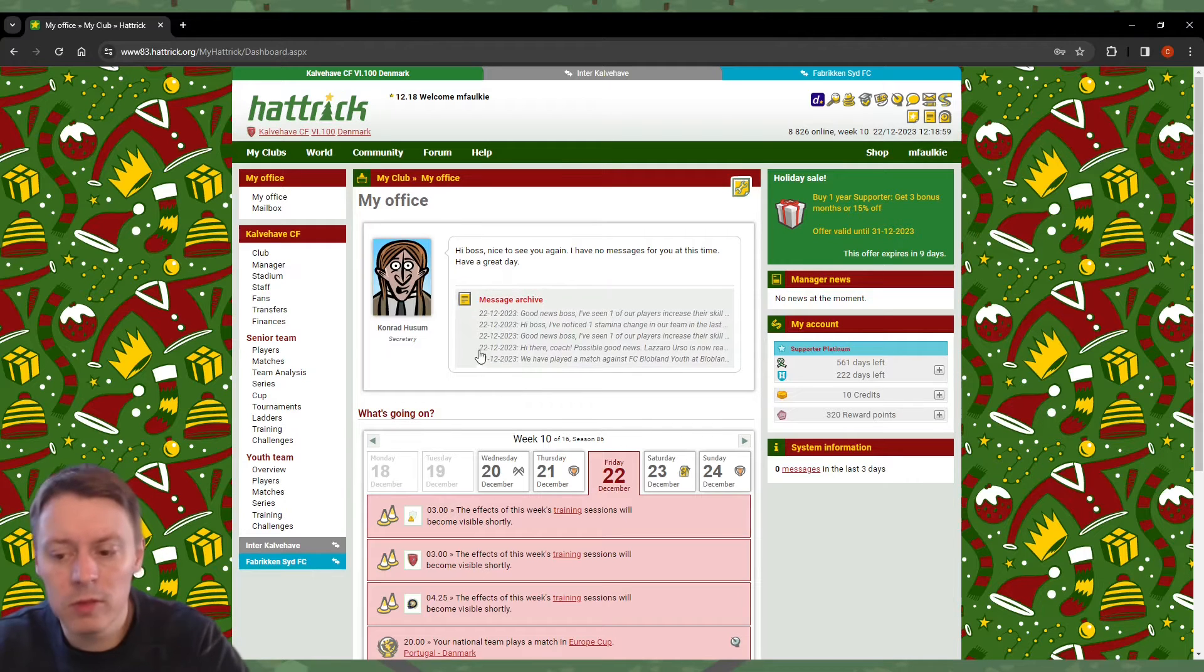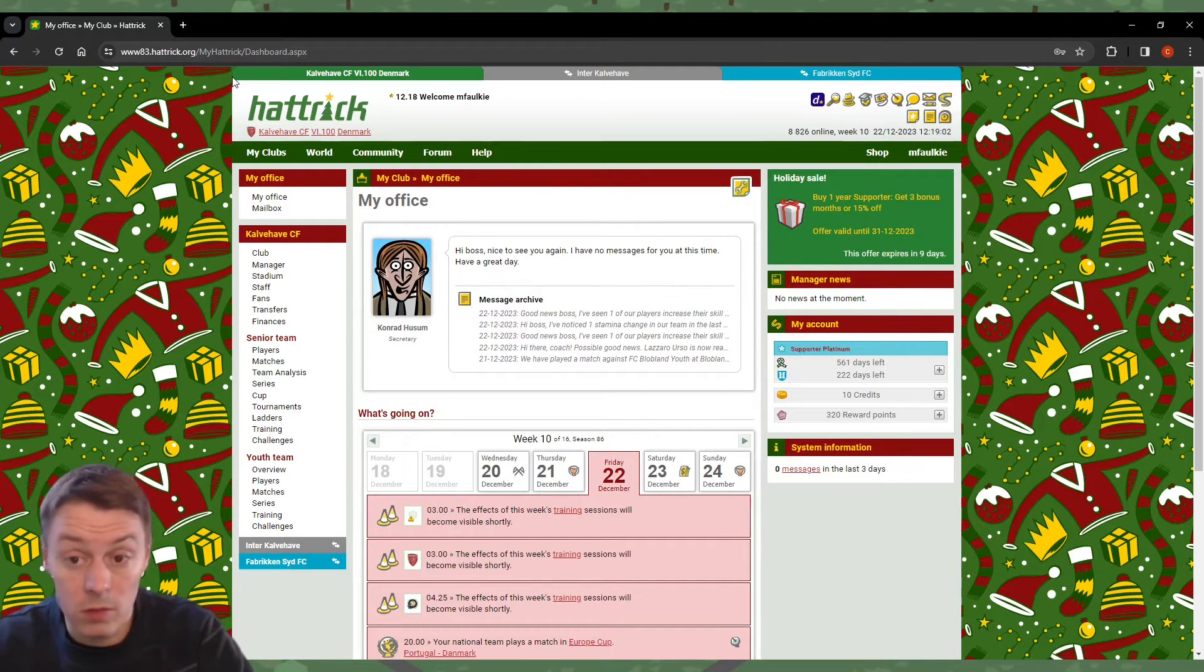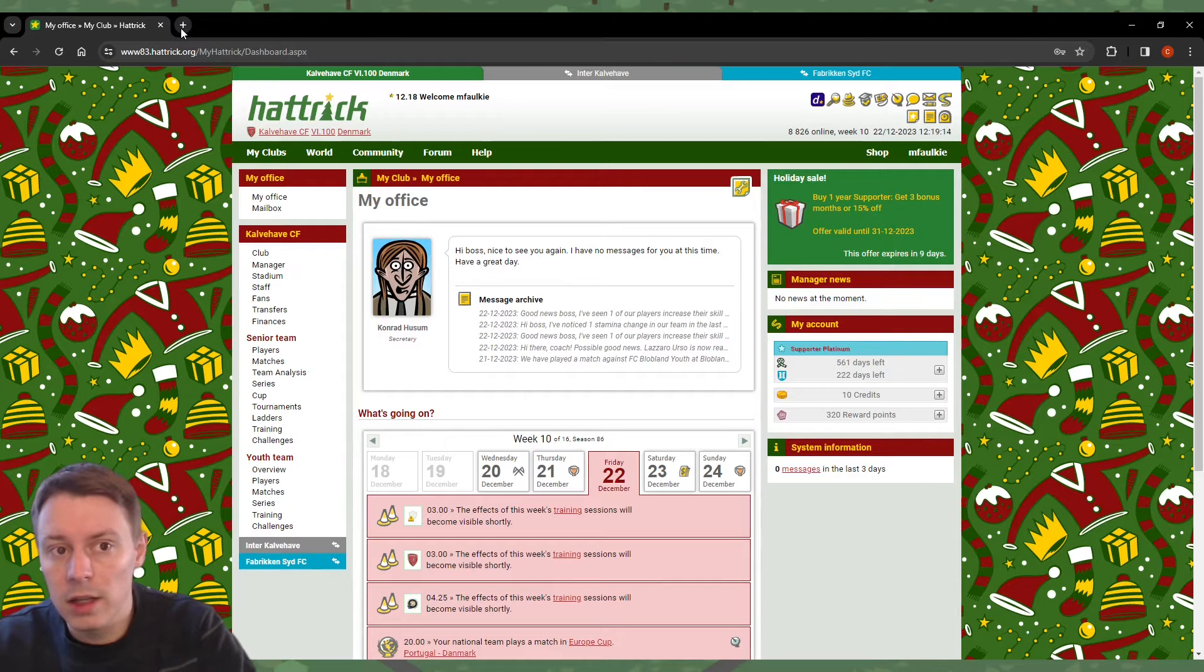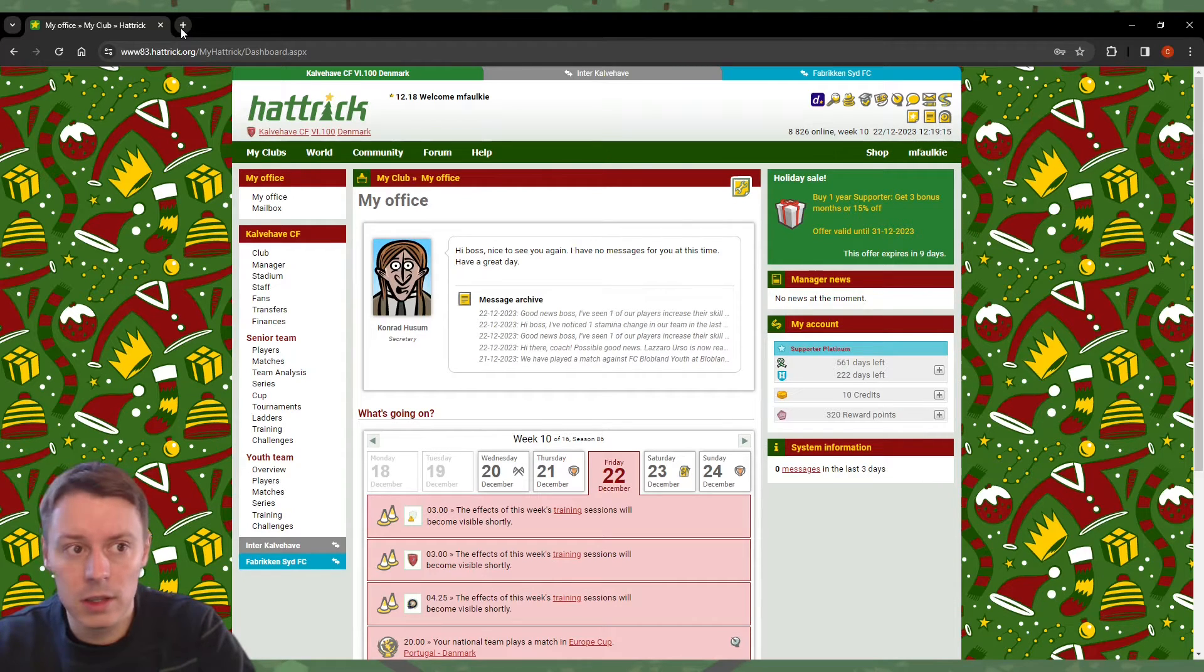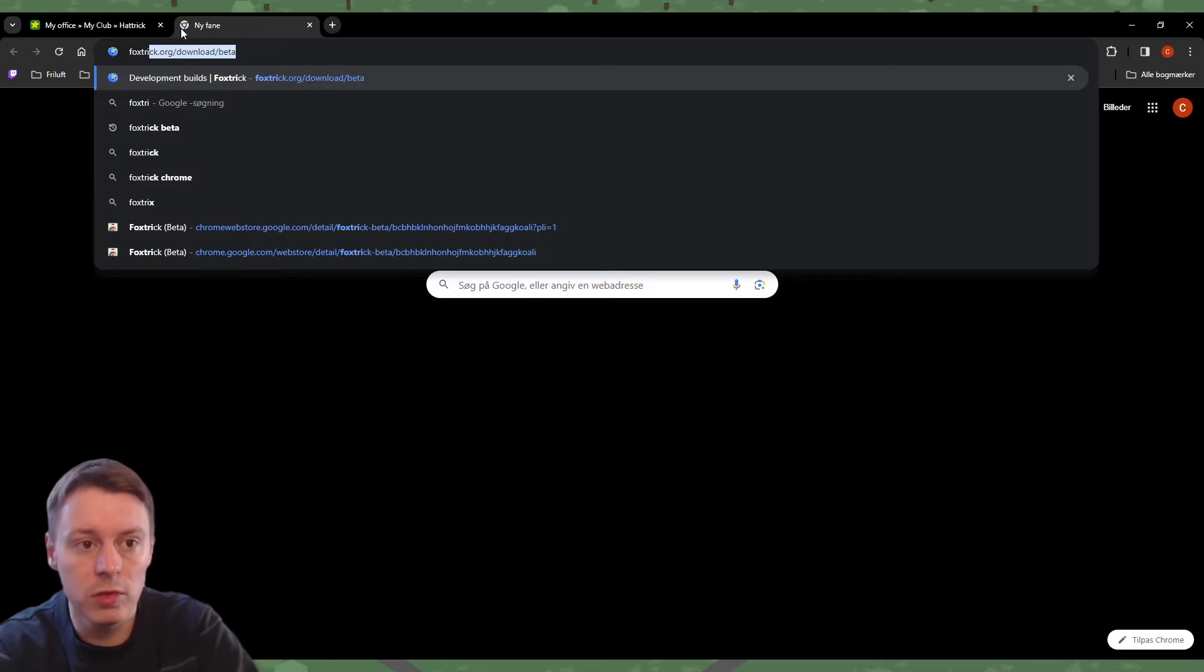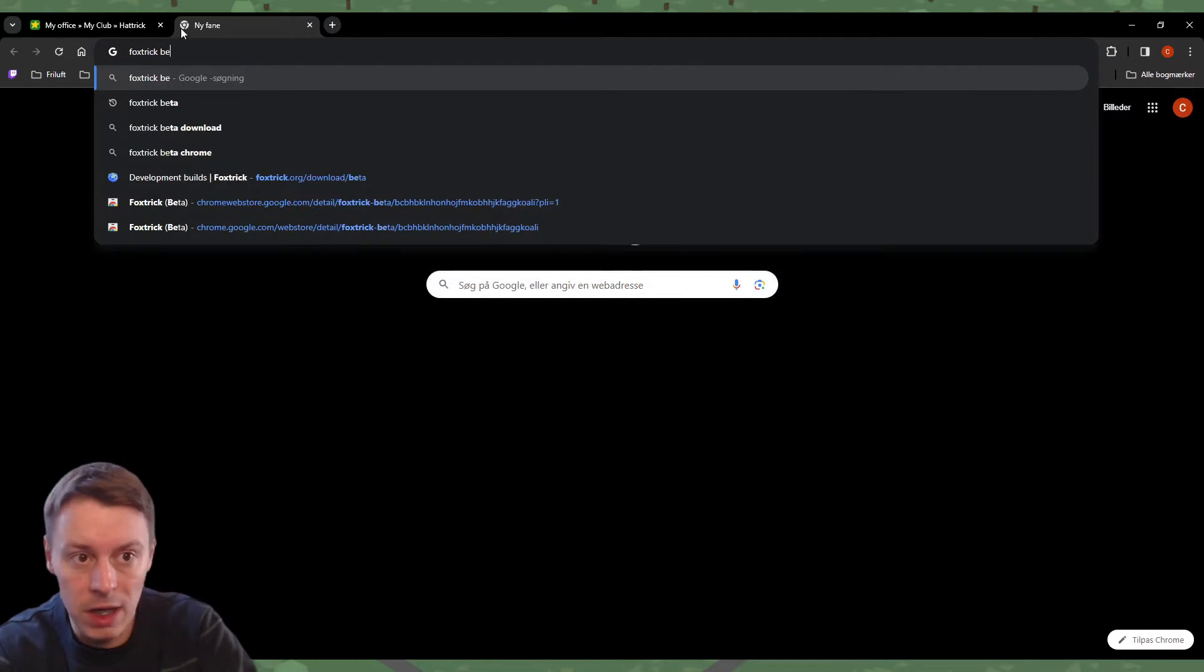First off, I've uninstalled FoxTrick from my own browser—in this case Chrome—and I'll go through the installation step by step. The first thing you want to do is search for FoxTrick.